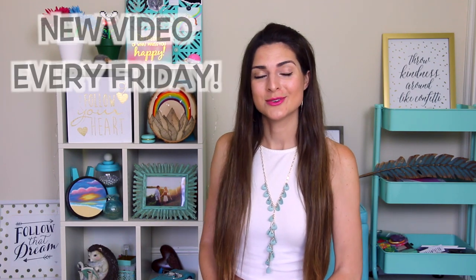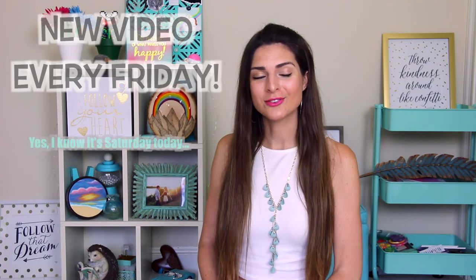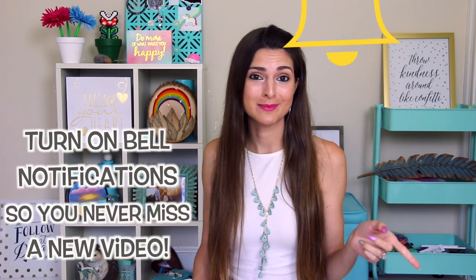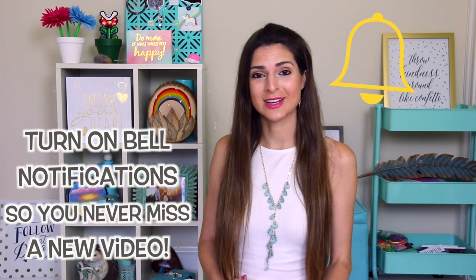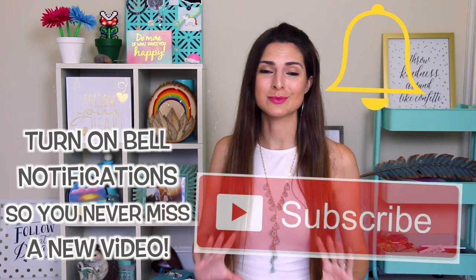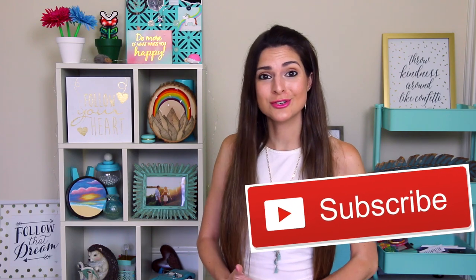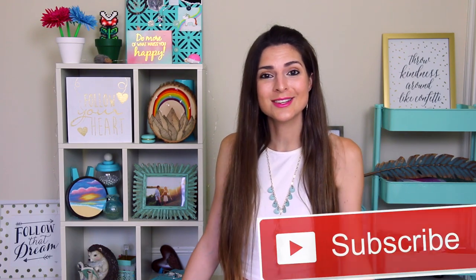If you happen to be new here, I post a video every single Friday. Happy Crafty Friday to y'all. If you never want to miss out, please ring the bell to turn notifications on, subscribe, and without further ado, let's get into the notebook decorating.